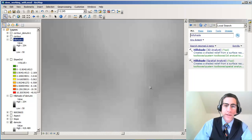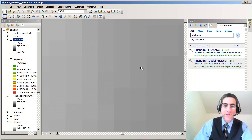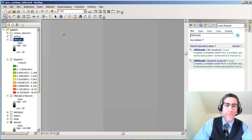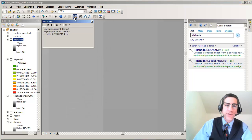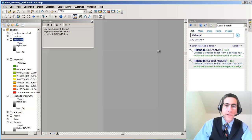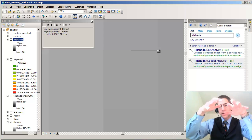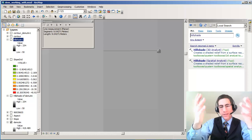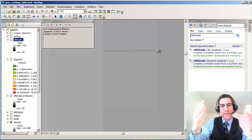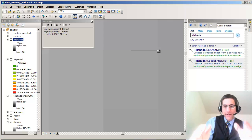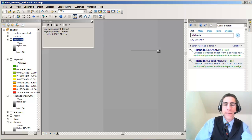So if we actually zoom in here and look at these little cells, each one of these cells - I'm going to take the measure tool and I'm going to measure across one of these. This is a 10 meter DEM. Now I'm measuring just over 9 meters. That's because I've got the data projected and it's slightly less than 10 meters after I project the data.